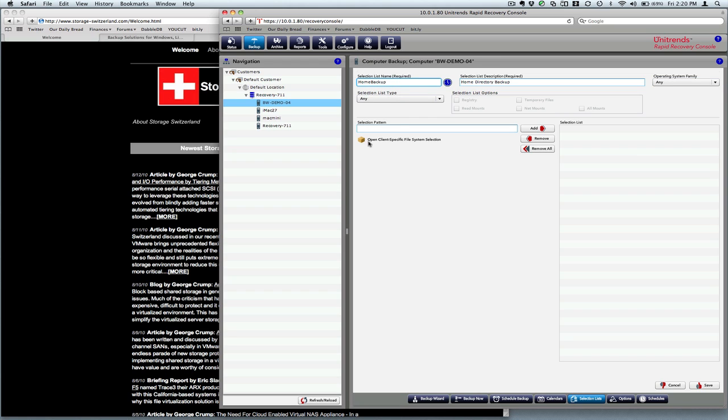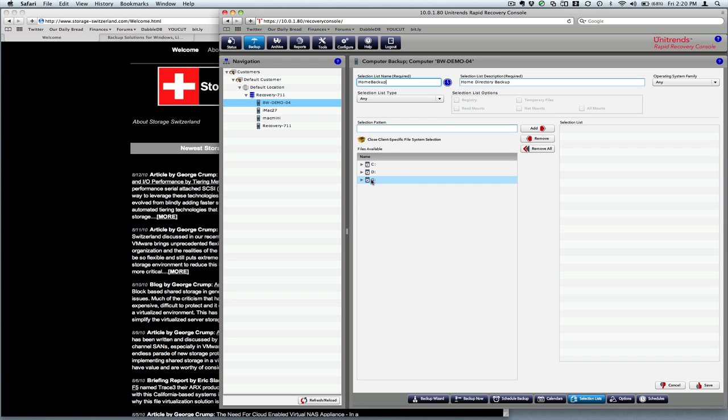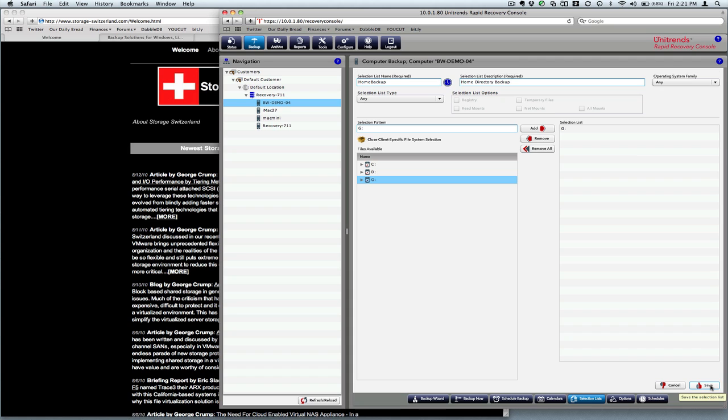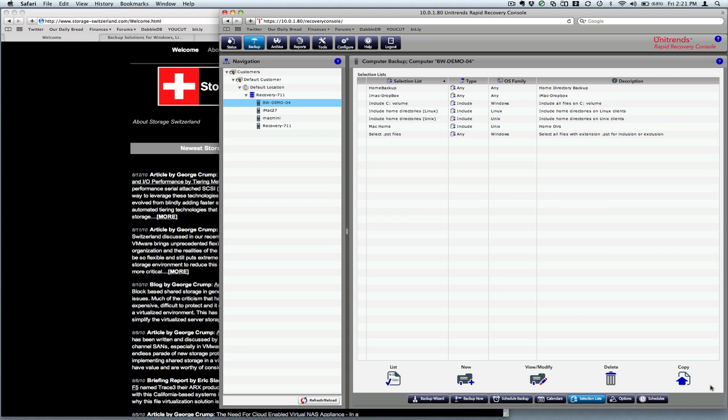And then we can have it do a file system-specific selection for us. Drive G, the entire volume is what we need there. So we'll select that, hit add, and then we can hit save. So now our selection list has been made.